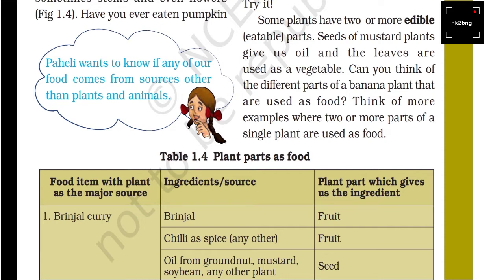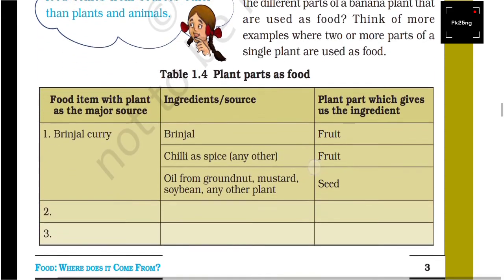This means one plant can provide different parts which we take as food material. Such as given in one kind of table here — plant part as a food.